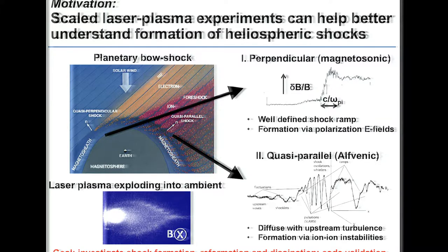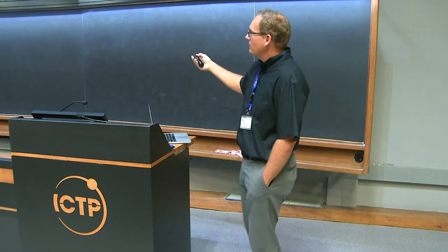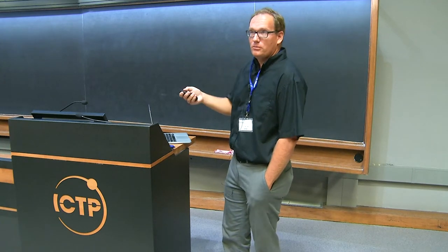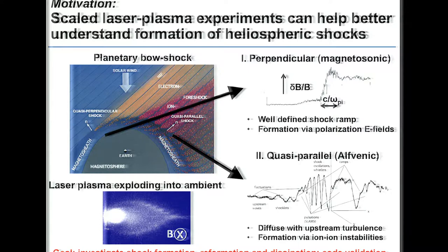The main goal of the experiment is to investigate shock formation, which cannot easily be done in space since shocks there are in steady state. Shock formation is relevant to shock reformation and to dissipation — how the shock decelerates the incoming plasma. It's also interesting for code validation, since hybrid codes have been used to study space shocks but face challenges when applied to smaller systems comparable to comets, supernova remnants, or these laboratory experiments.